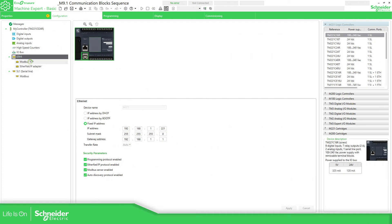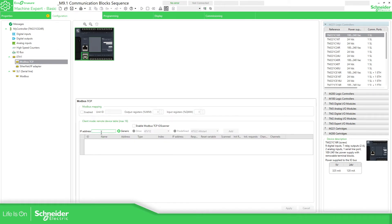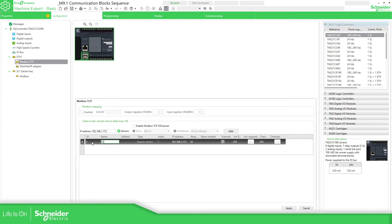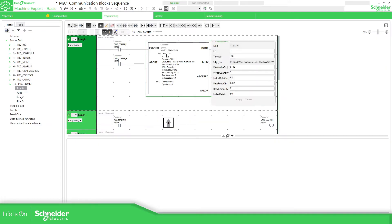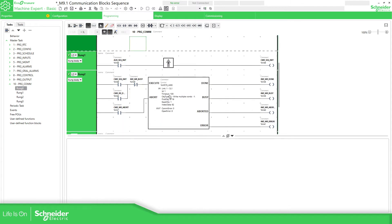For Modbus TCP, we just need to put the IP address of the M172. I'm going to use generic device — there's another way using the TCP/IP I/O scanner which we'll talk about later. Add this device and you can specify the name, for example PLC_M172. You can see there's no serial address here, just the index number one, which will be linked to the ID in the function blocks. The other thing to change on the function blocks is the link — it's no longer the serial line, we need to select the Ethernet port.